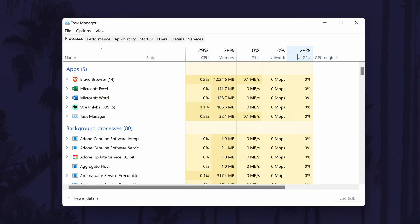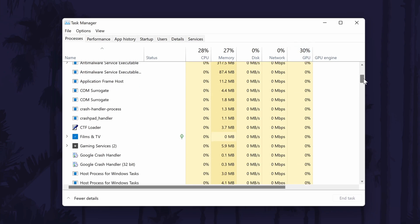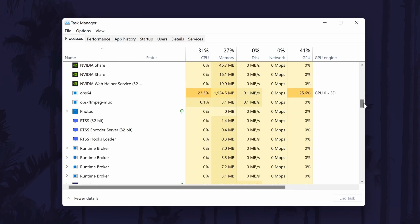In the task manager, first go to the processes tab. In here, look for the GPU column. It will probably be the furthest right column. At the top, you will see the total percentage used and then below this, you can look down the list for each app and how much of the graphics card it is using.